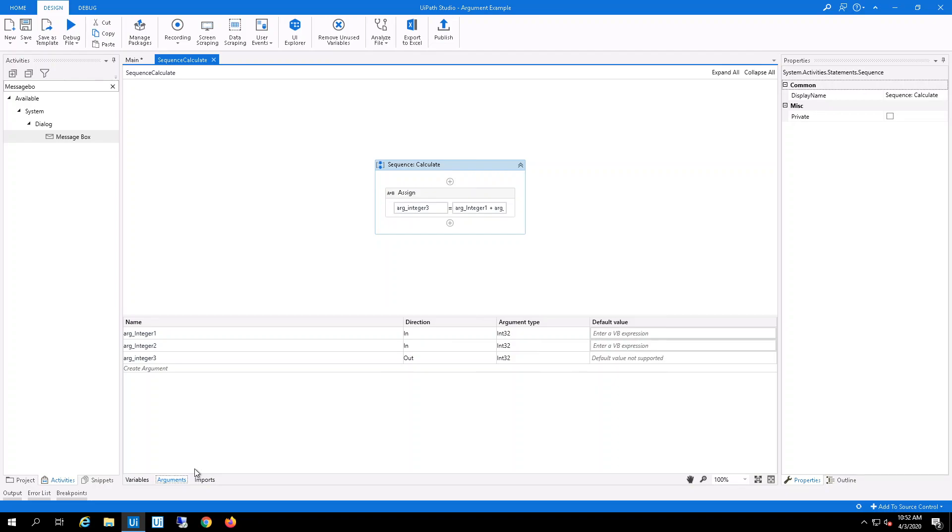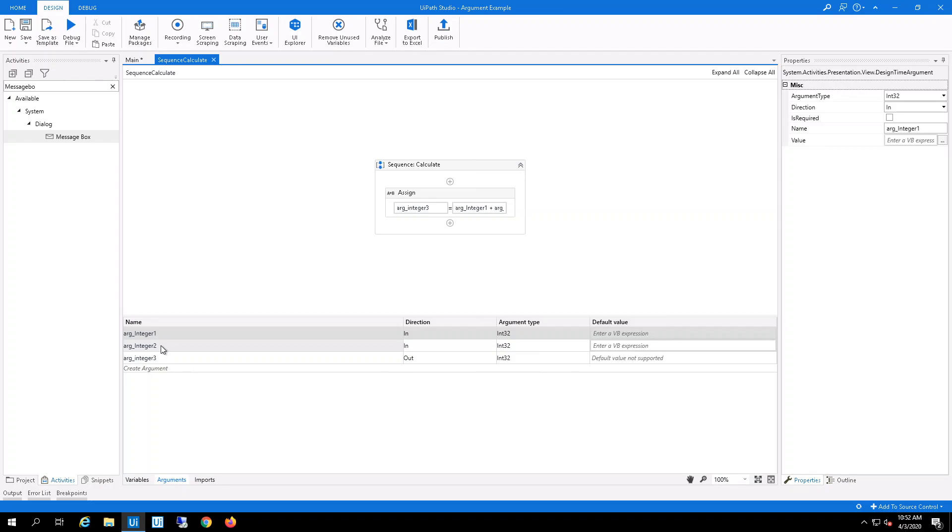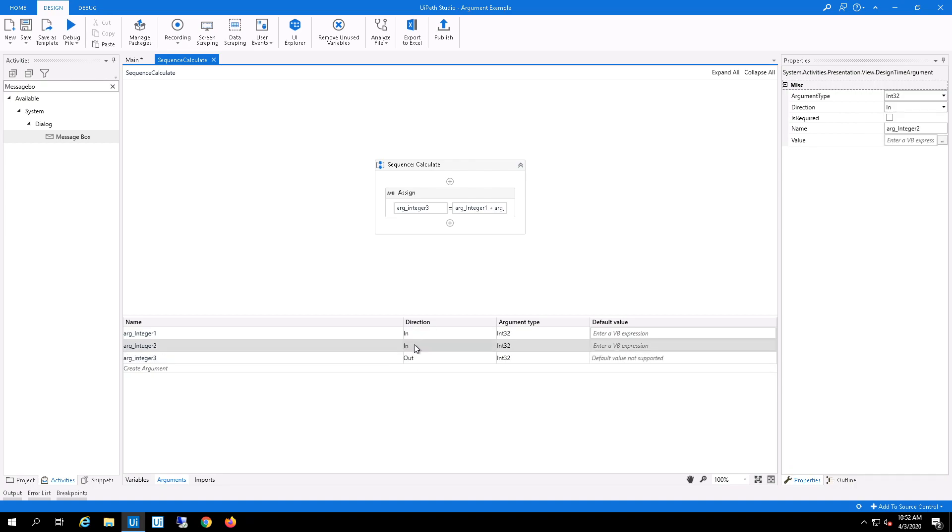I've got argument integer 1, argument integer 2, and argument integer 3. The first two are in, which means that's going to be passed into the workflow. And the out means that that argument will be passed outside the workflow.